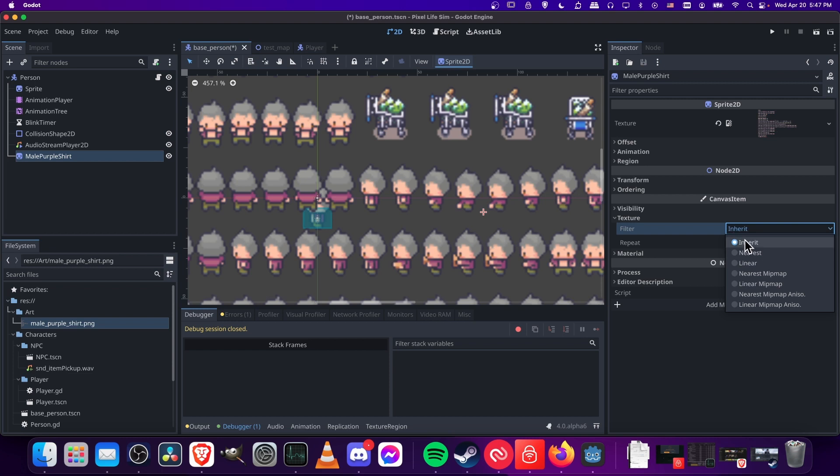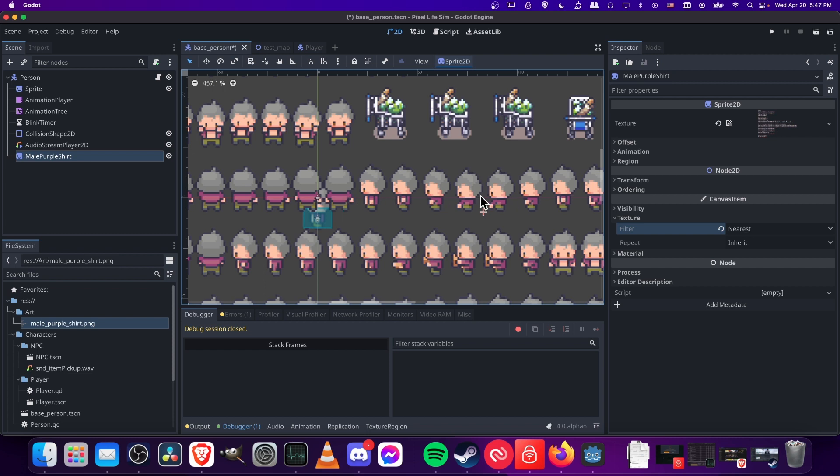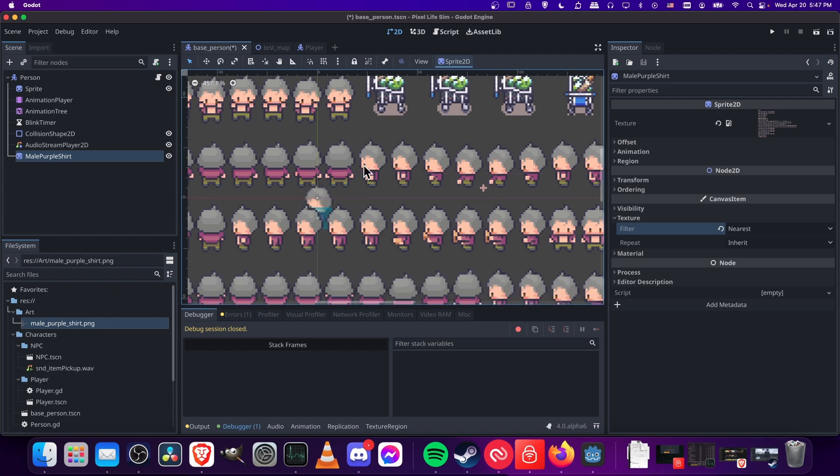So on inherit mode, that means it's going to use the defaults for your game. Now if you want to do pixel art, then you're going to want to set it to nearest. So as soon as I set it to nearest, you can see all of these sprites are now rendering properly.